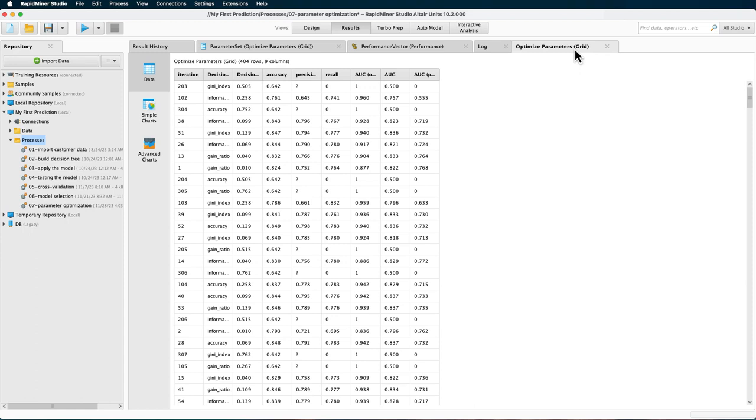Alright, this concludes our tutorial on parameter optimization. Make sure to check out the model selection module and the one on automation, which shows you an optimization using more than one model. Thank you very much for watching.